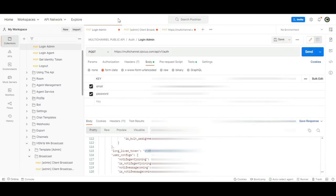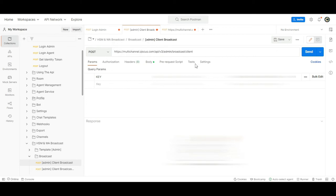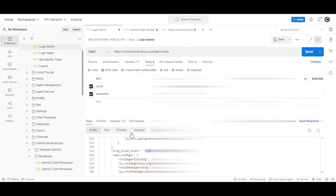Open Postman and use this API. In the header section, enter your admin token previously obtained from the authentication step.